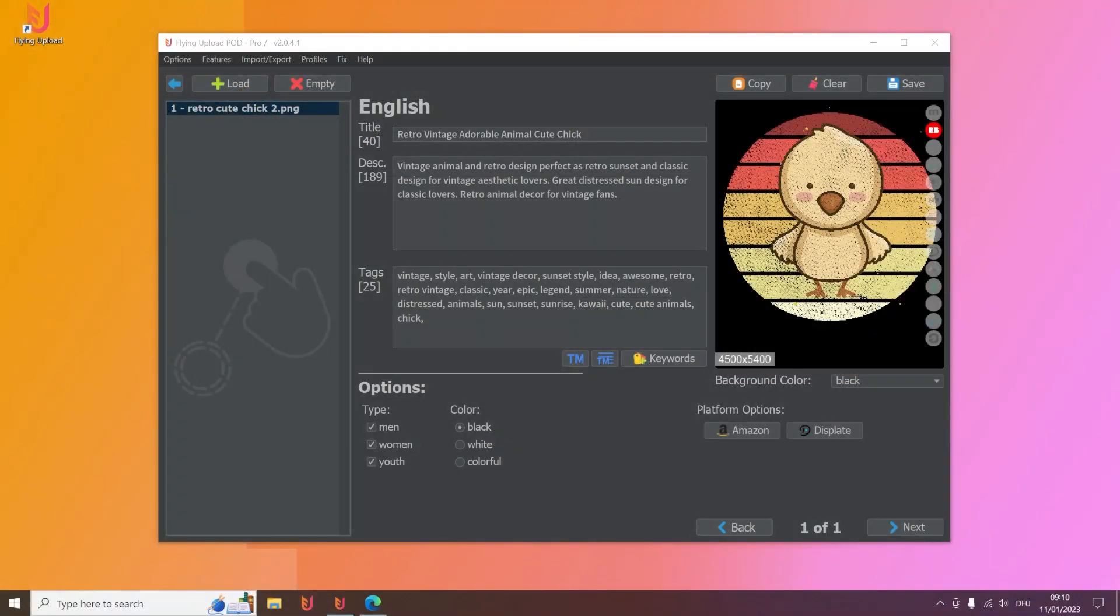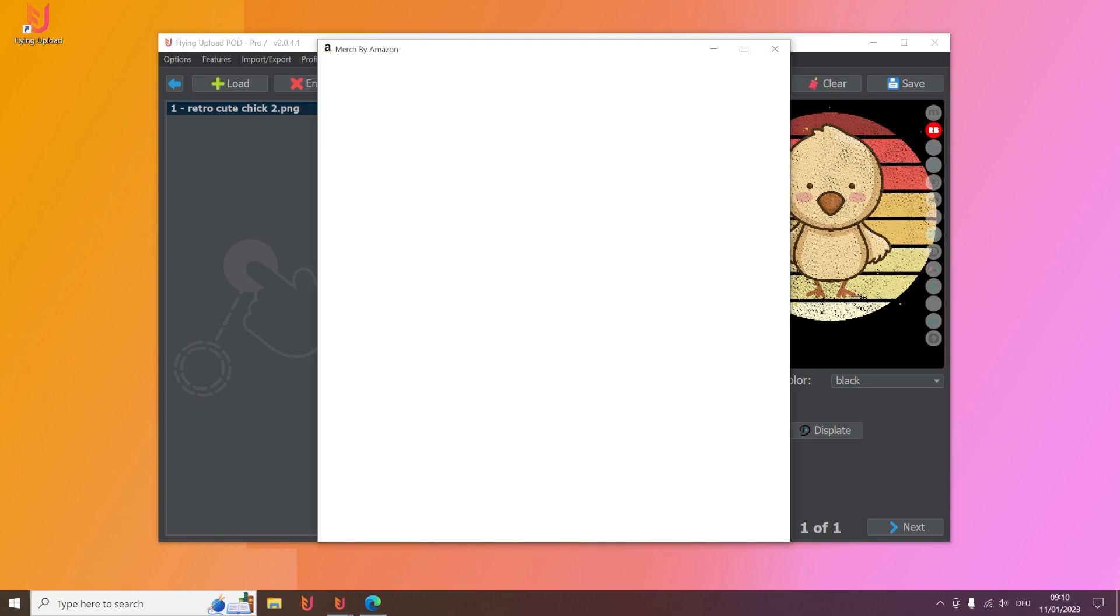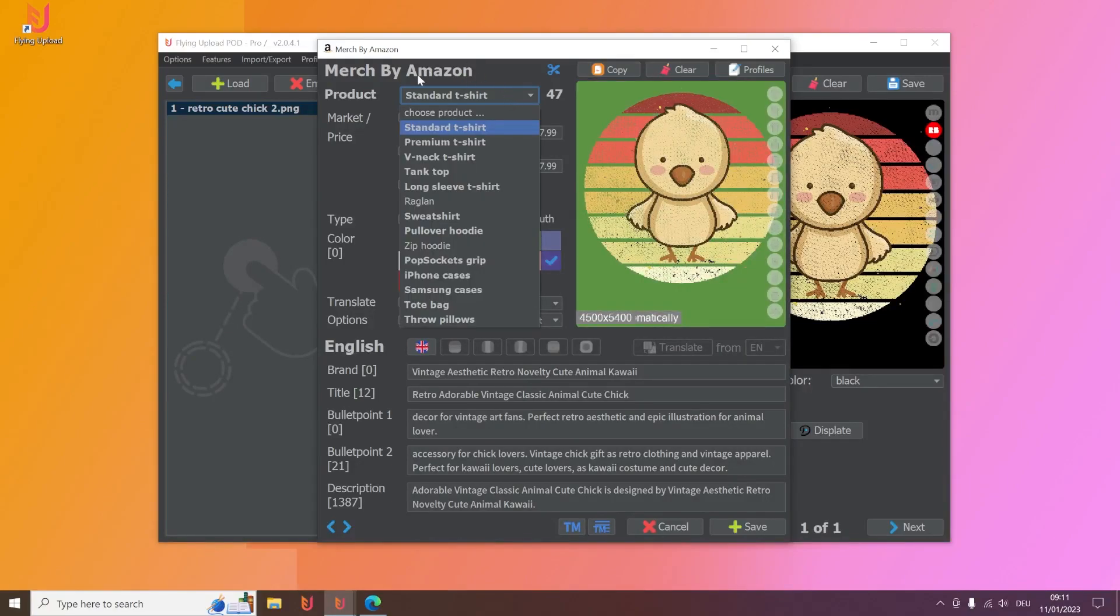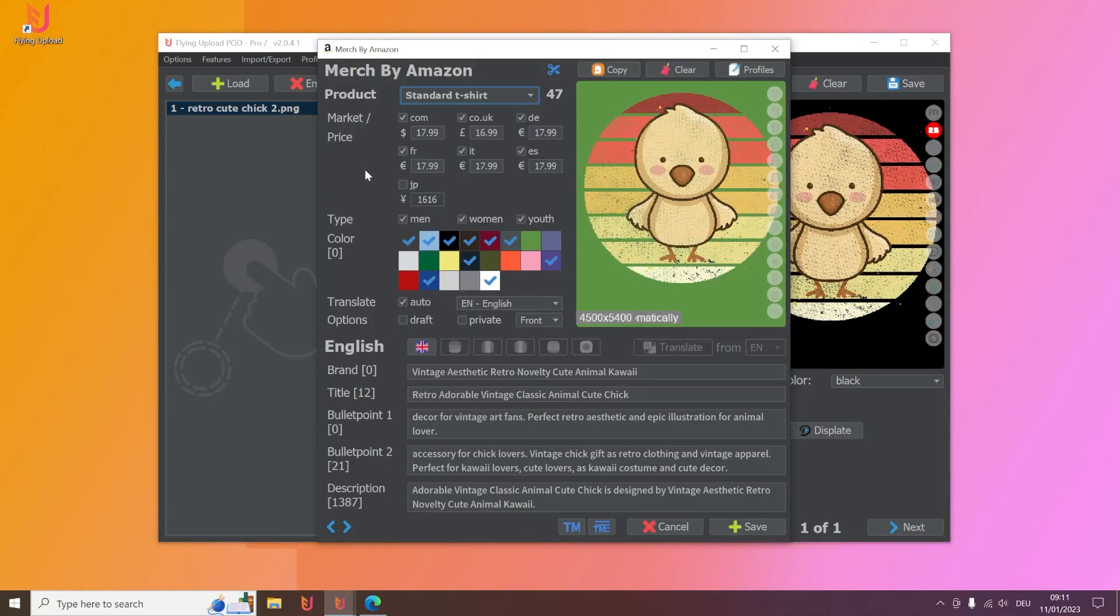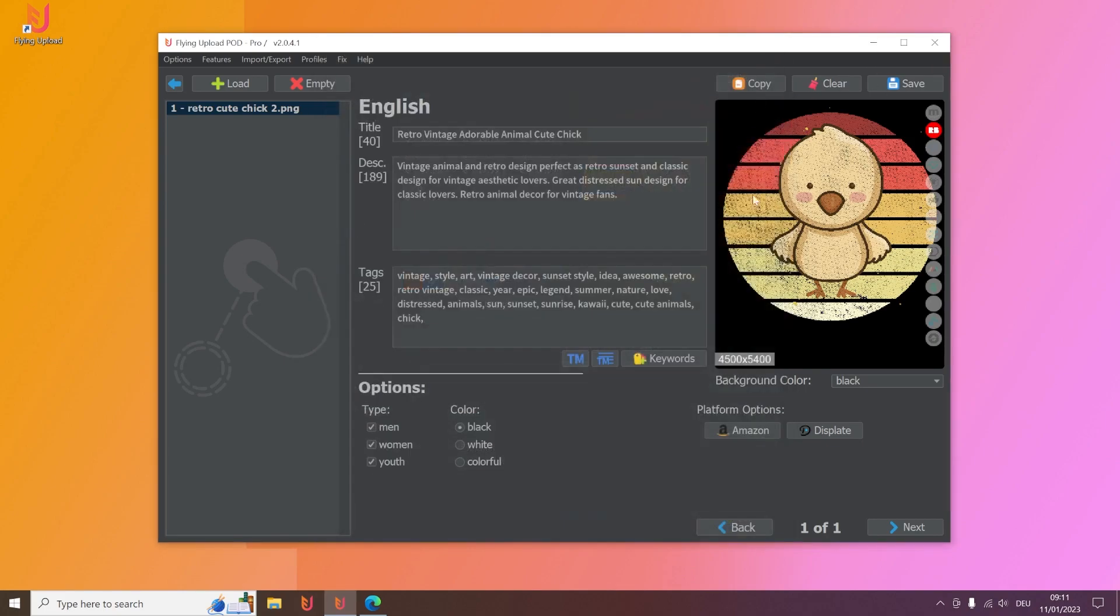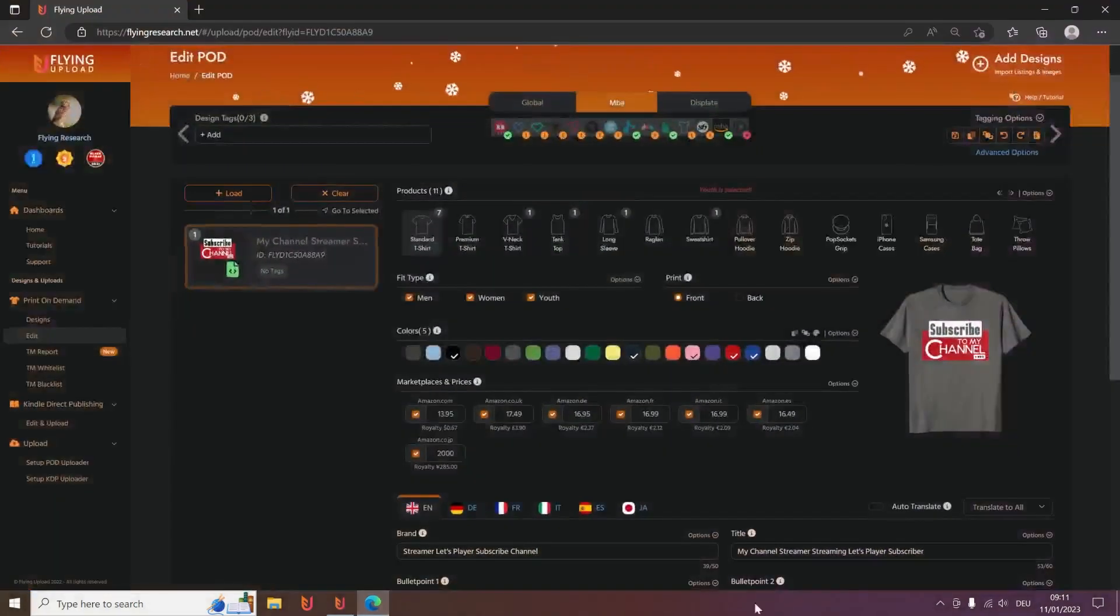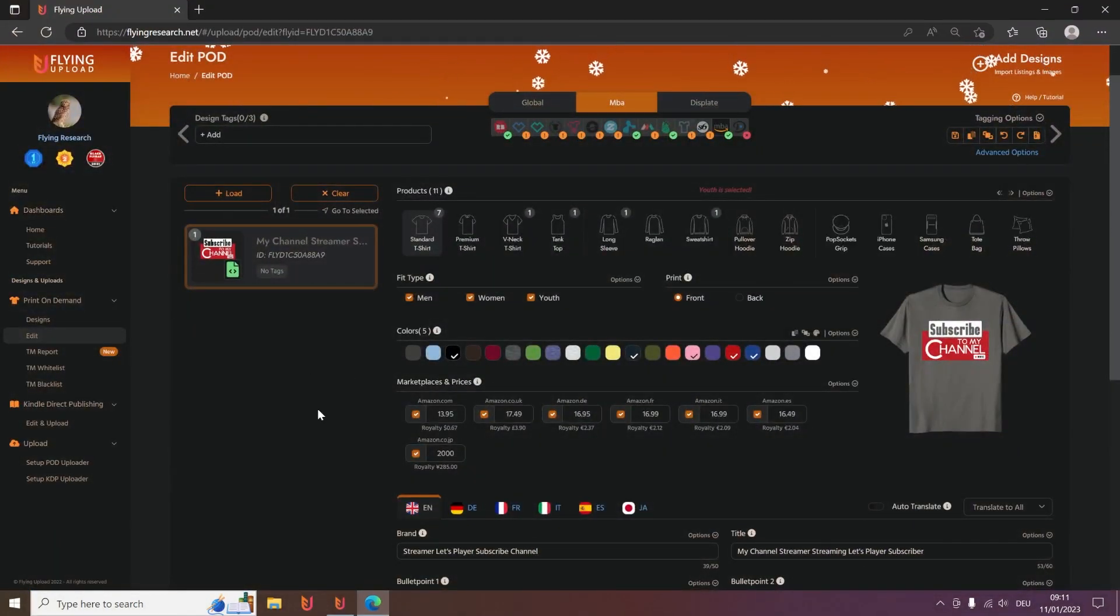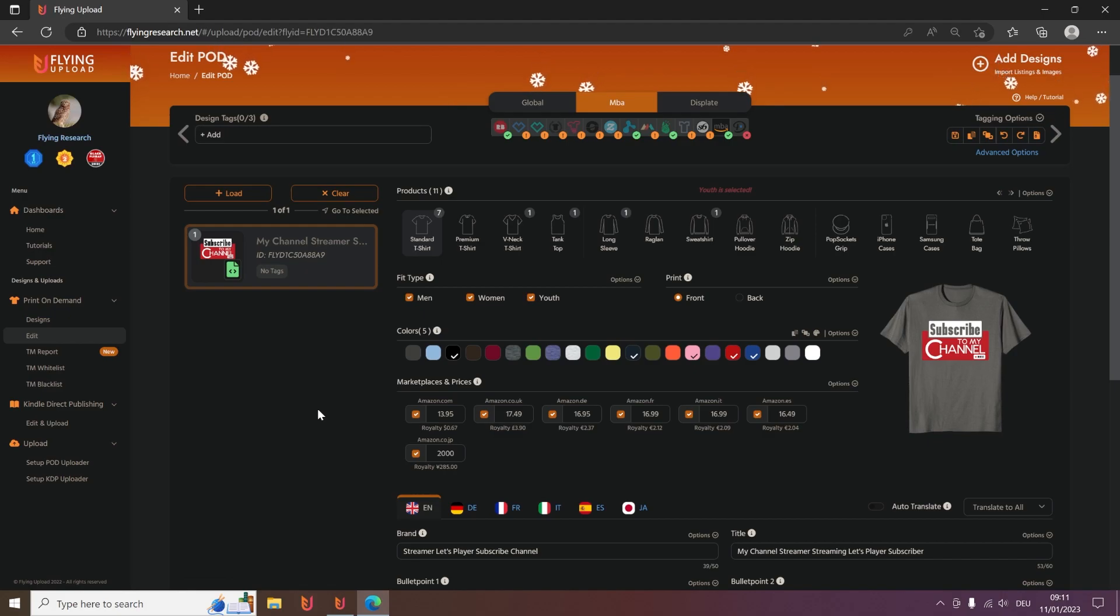You need two things to start your automated Amazon upload. The first one is a listing for your design with the products, the prices, colors, and the listing you want to have. You can do this here on the local edit or also here in the online edit. We have a lot of YouTube videos who describe how to do it fast and easy.